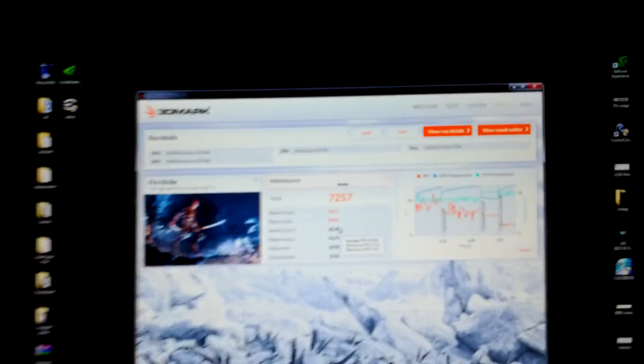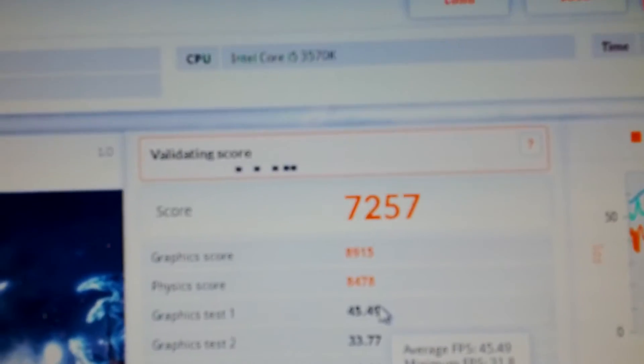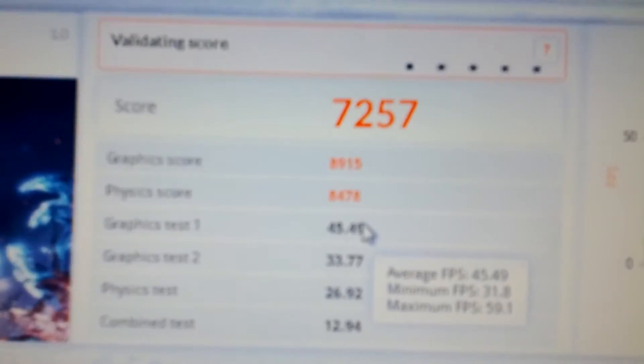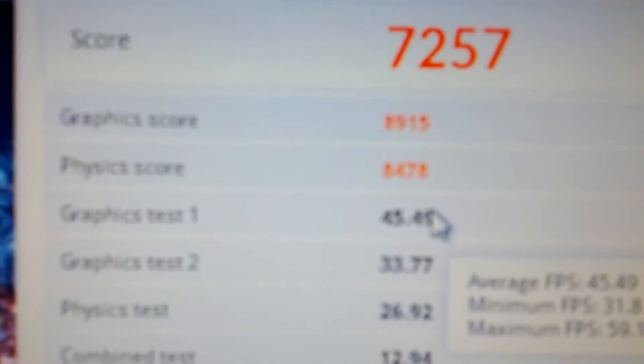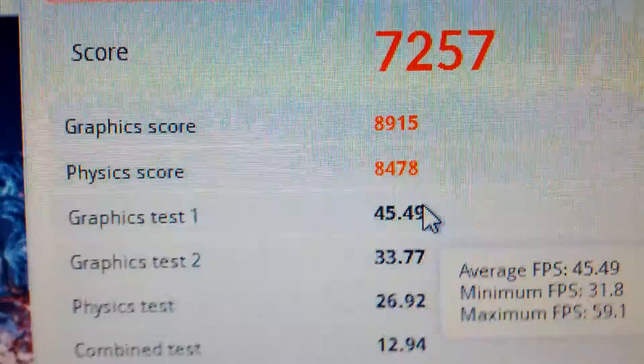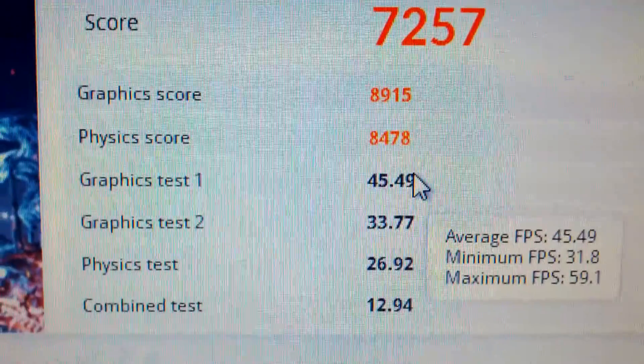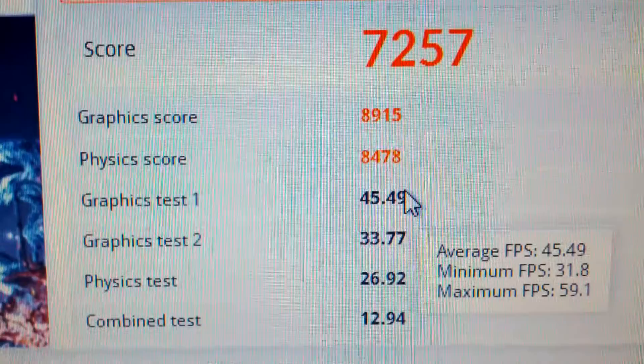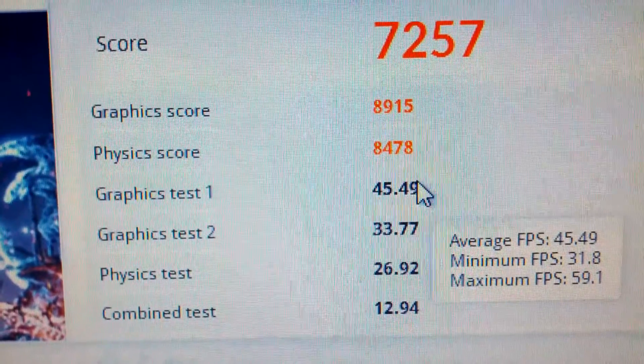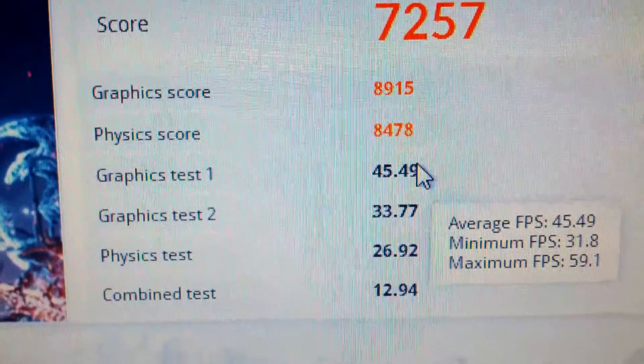Alright I got 7257 score. Trying to make it focus. Graphics score was 8915, physics score was 8478.